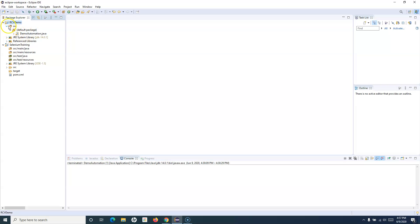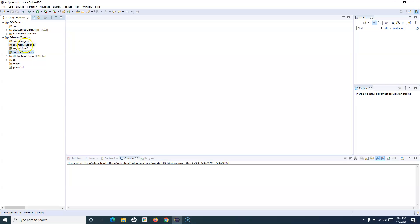Let's walk through the Maven project structure and why it's very handy for Selenium automation. You'll see src/main/java, src/main/resources, src/test/java, and src/test/resources — these four are the main packages. Your test cases go into the test/java folder, and any resource files like Excel or CSV files used for data-driven testing go into the resources folders.